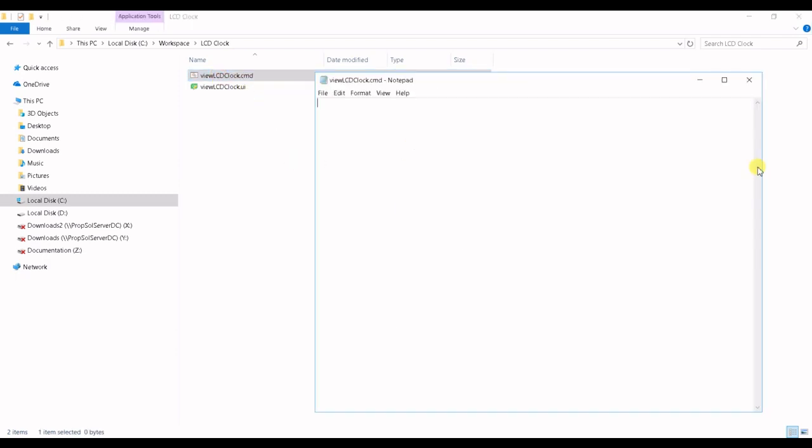Once we open the app we say Python user interface convert 5. We're gonna say the target file is VULCD clock dot user interface and copy that.